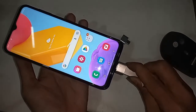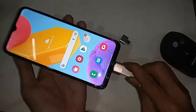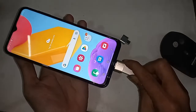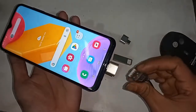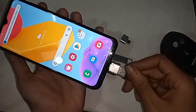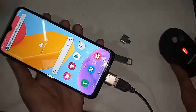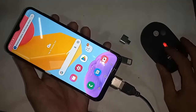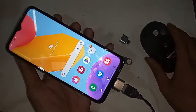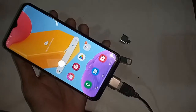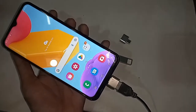Plug the mouse into the phone and wait a few seconds. After connecting, I can see the mouse cursor on my phone — the mouse is working.